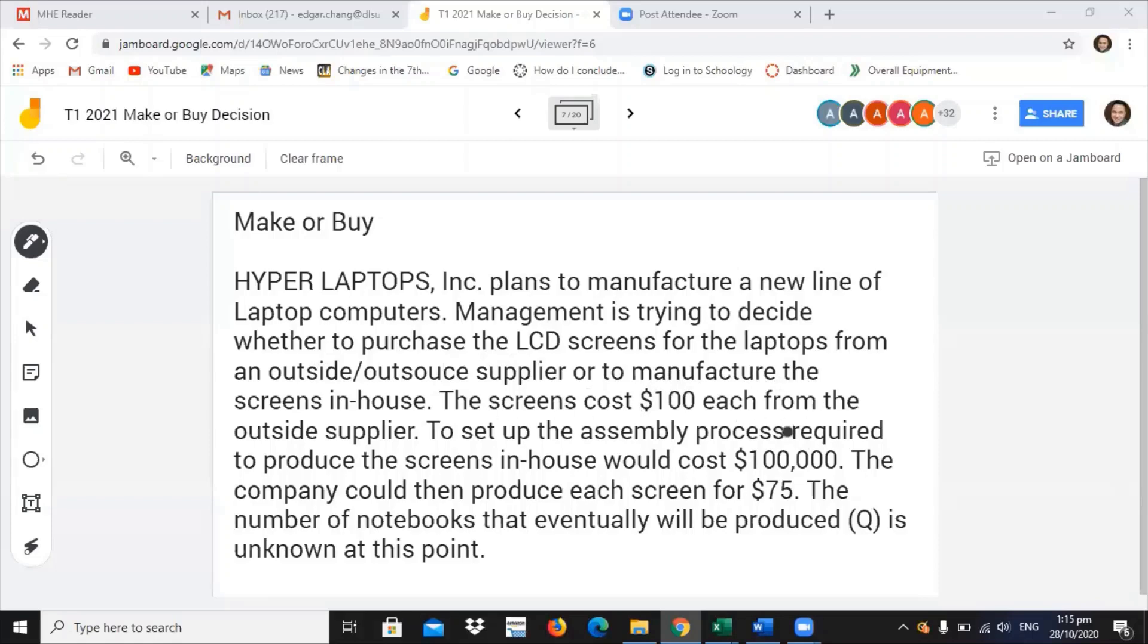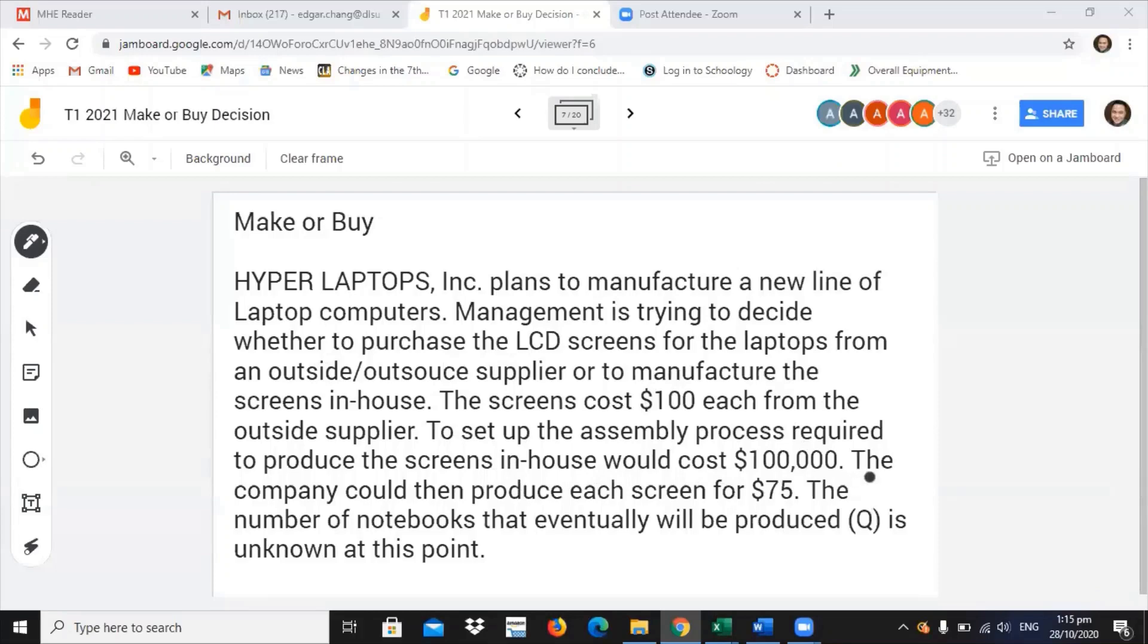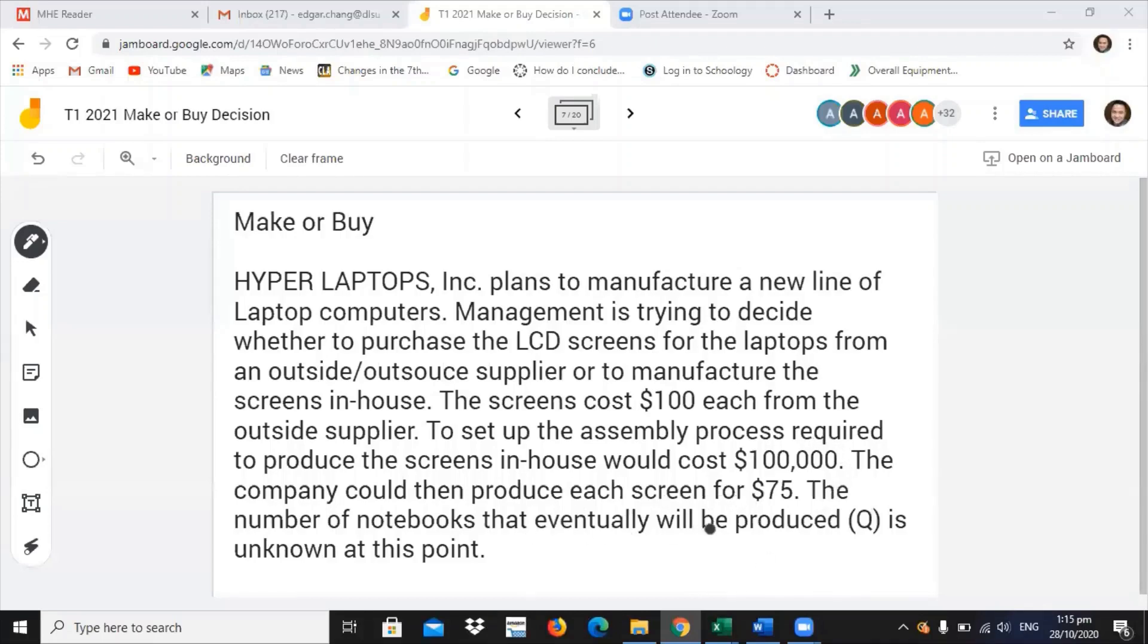Now, the screens cost $100 each from the outside supplier. To set up the assembly process required to produce the screens in-house, it would cost around $100,000. The company could then produce each for $75. The number of notebooks that eventually will be produced is skewed. It's unknown at this point.